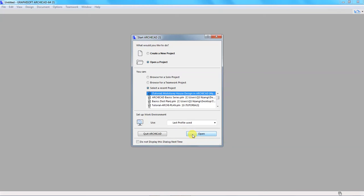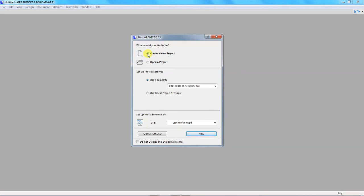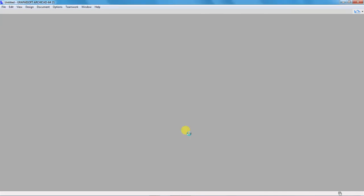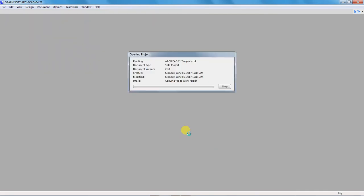The purpose of this video is to give you some tips on how to set up a new project. So I want us to select the first option, which is 'Create a New Project.' Click on this radio button and down here we have project settings. I want us to use a template, so I will choose the Archicad 21 tablet template. Then I will click the button written 'New' and Archicad starts to create a new project.